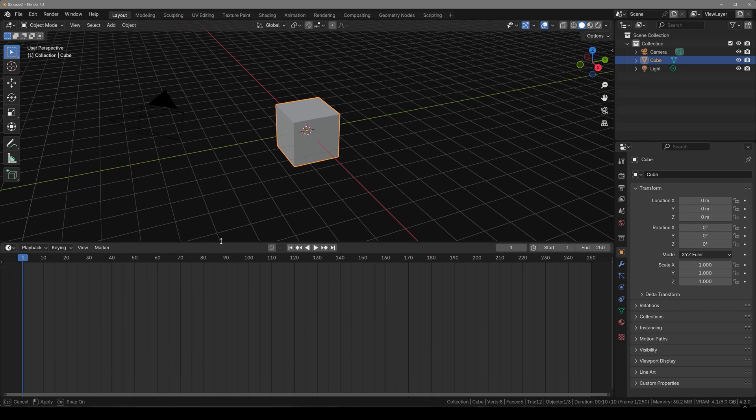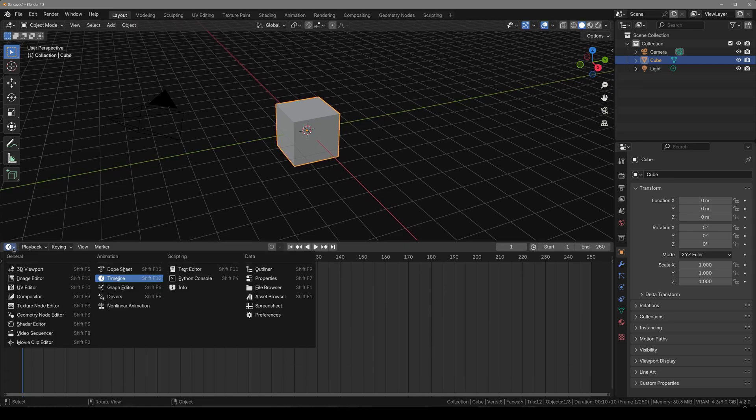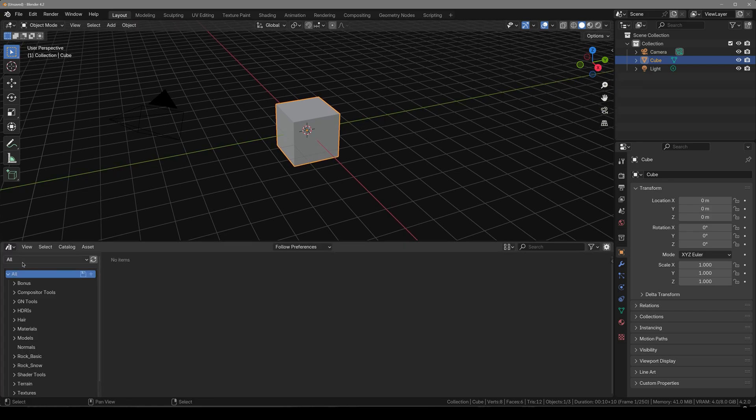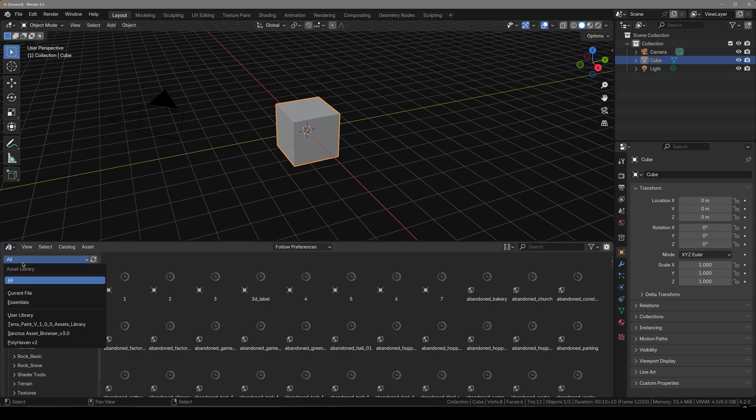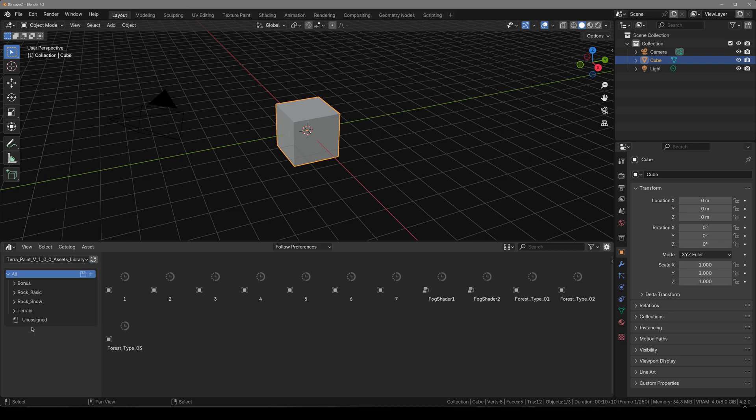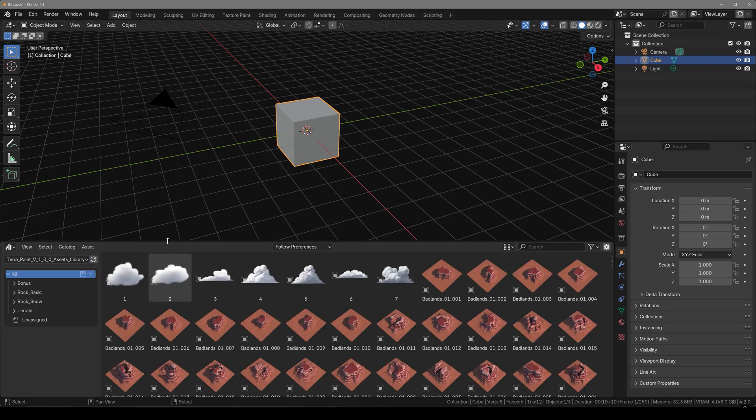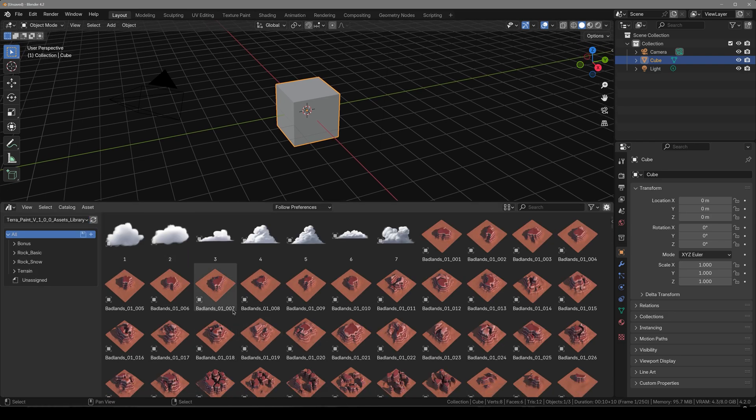Simply move your timeline up, change it to Asset Browser. From All change it to the TerraPaint asset library. And working with this is very simple and easy.